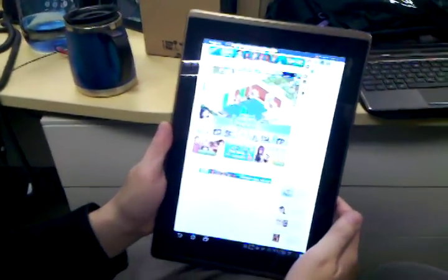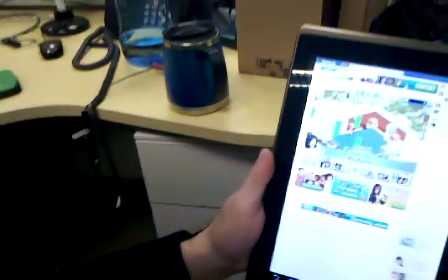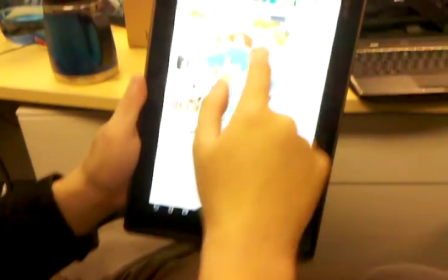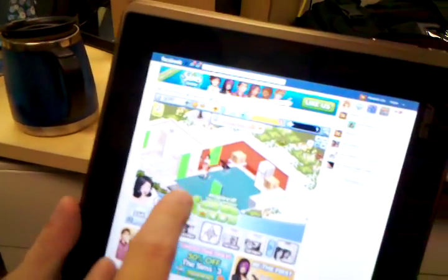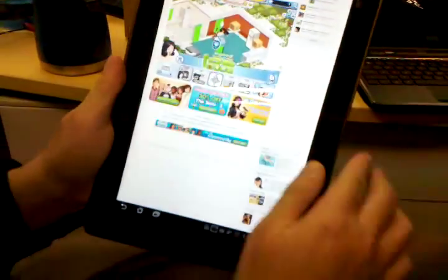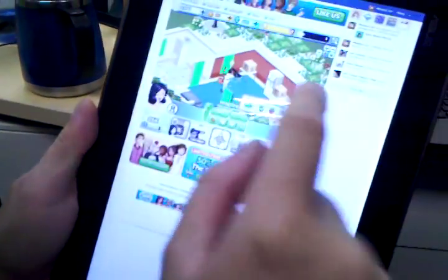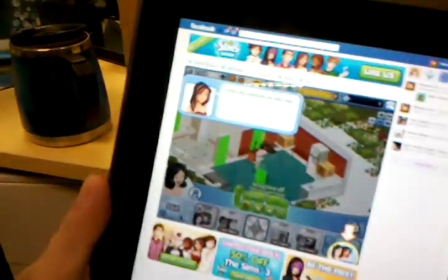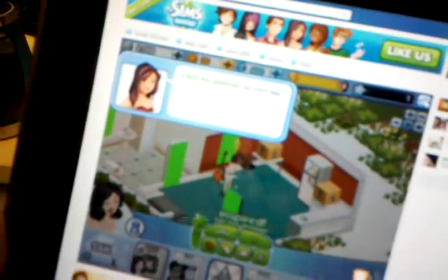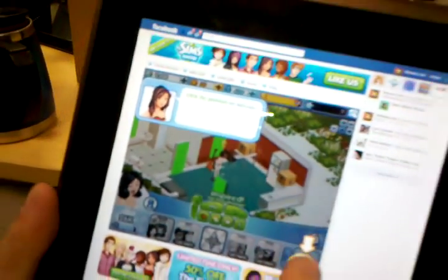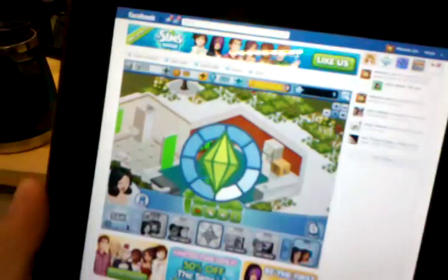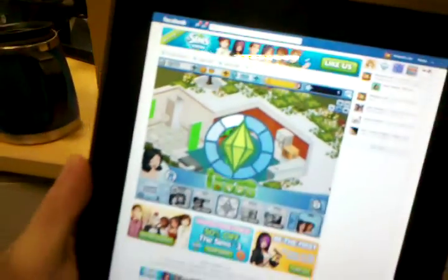I don't need to switch on my Windows to play Sim Social anymore, because I can play on my tablet. What tablet is this? This is an Asus Transformer — it's an Android tablet running Android 3.2 Honeycomb with Adobe Flash 11.